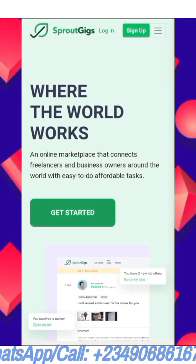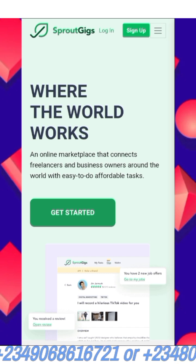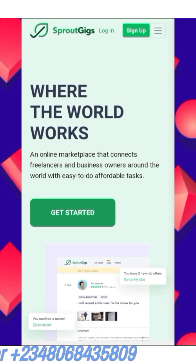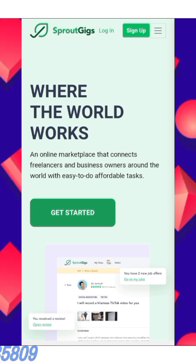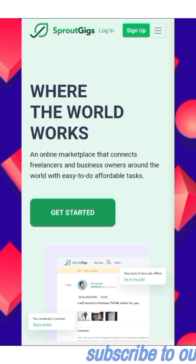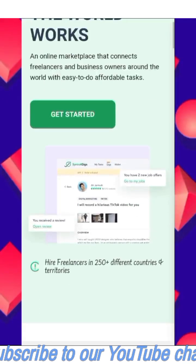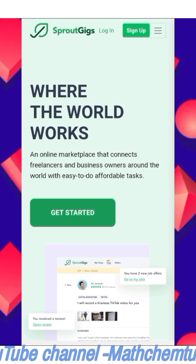This is the portal to log into the website. The link to get registered — I'm going to drop the link in the comment section. Once you have the link, click on it, then fill in your details: your email, your name, and so on.